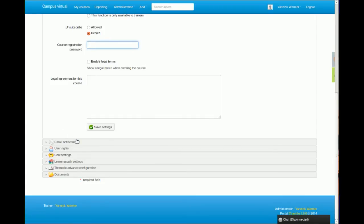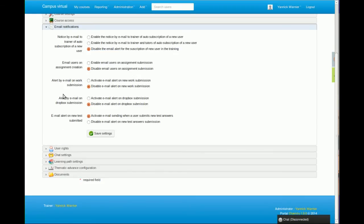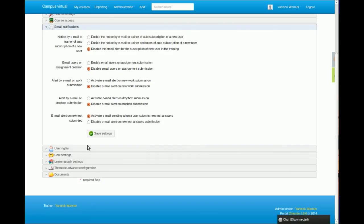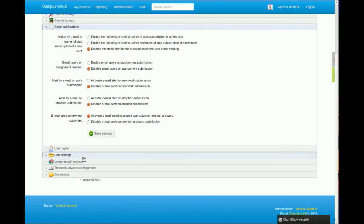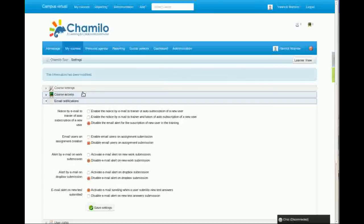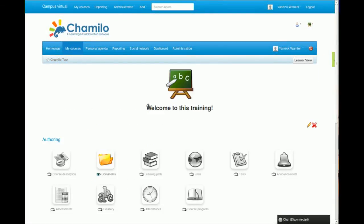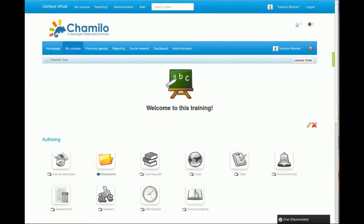There are many other options. You can set passwords to access the course. You have notifications that you can set up to decide when or where you receive the emails when a student handles a task or answers an exercise, for example. You can change a few other things, but let's say that basically this is the screen where you will set up all the course-related stuff.